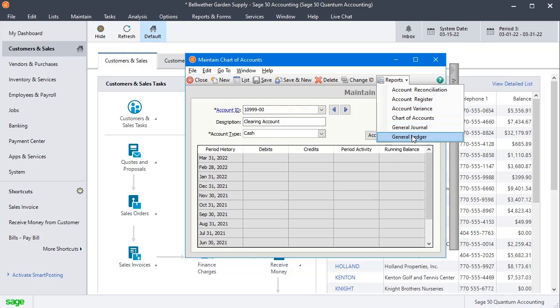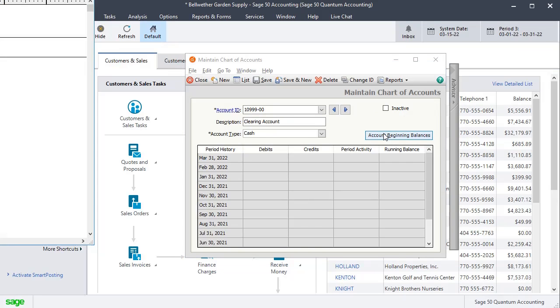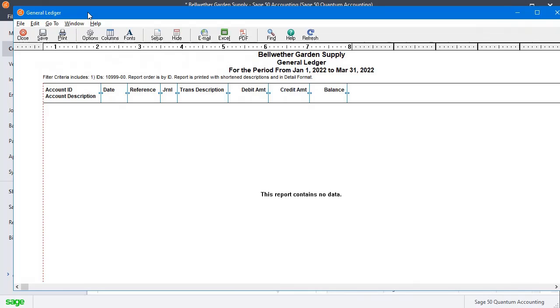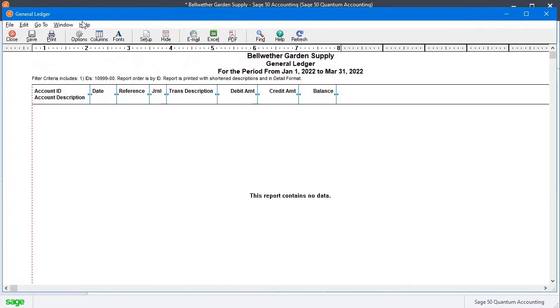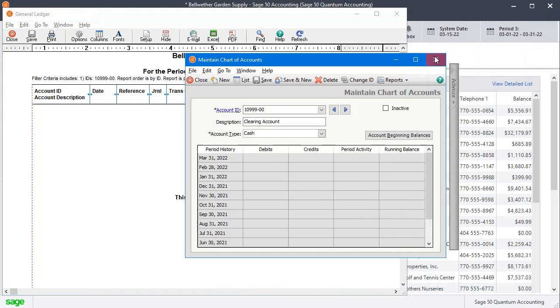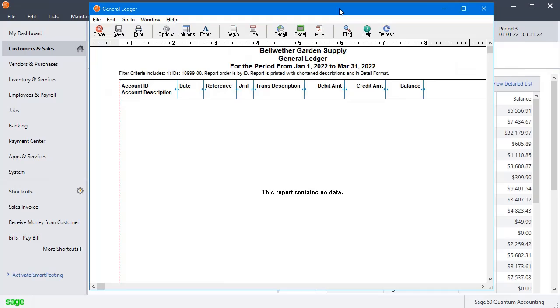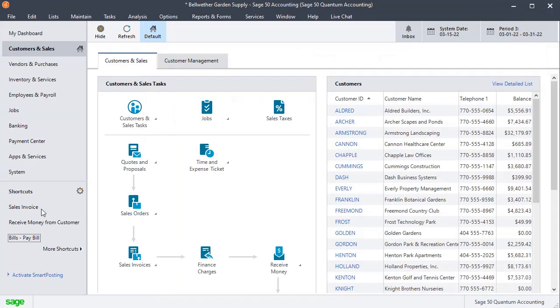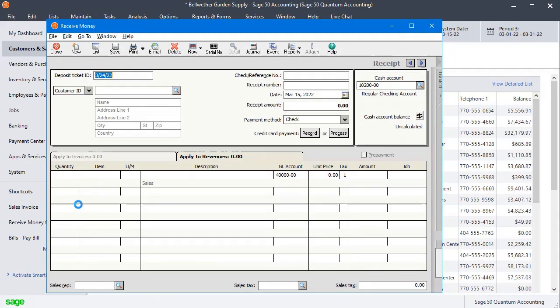Let's open up a general ledger report so we can see what's going on in that account as we enter transactions. It doesn't really matter which order you do these in, but I'm going to start by receiving the payment from the customer.